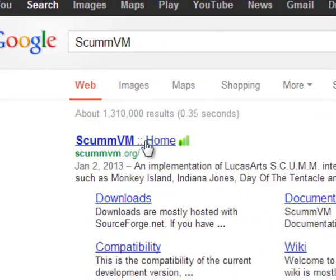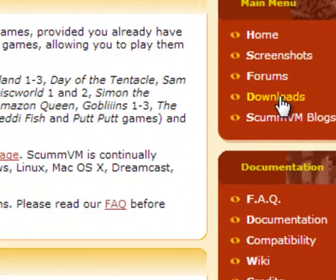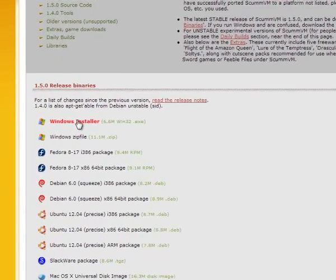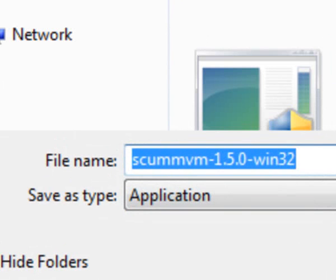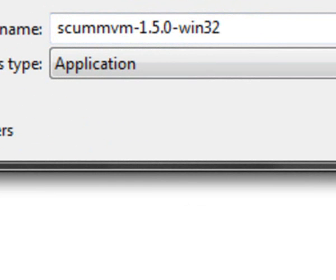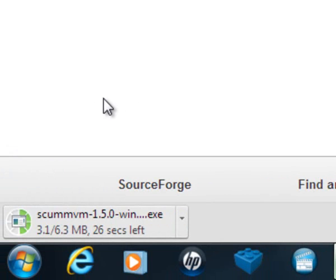Go to the ScumVM website and choose Downloads. You have to choose the Windows Installer because you'll want the Windows version of the emulator. You're taken to SourceForge for the download link. You'll be able to download the file somewhere like in your Documents folder — click the Save button. As you can see on your screen, the file is downloading right now and will take about half a minute.